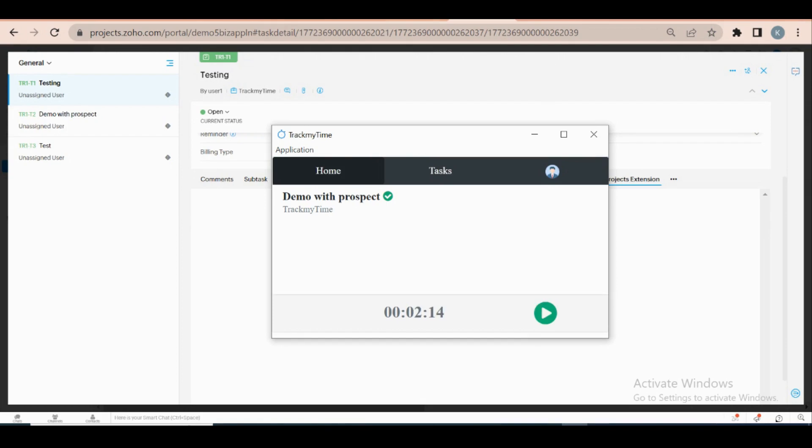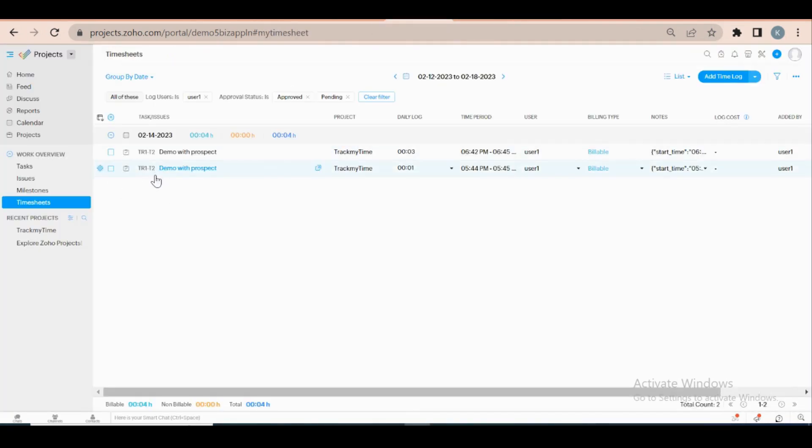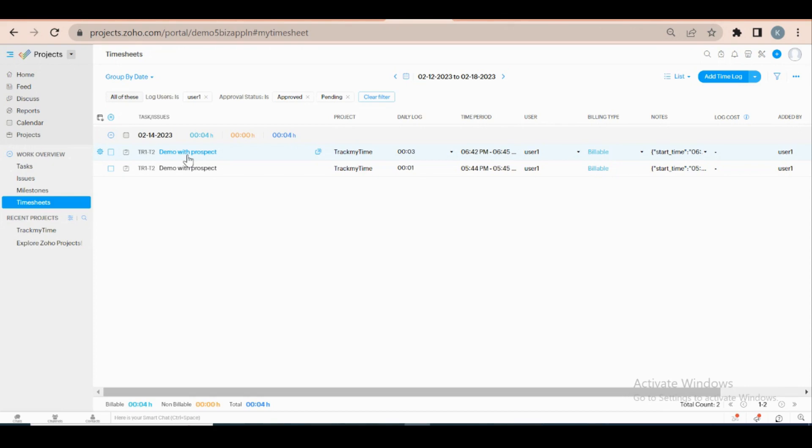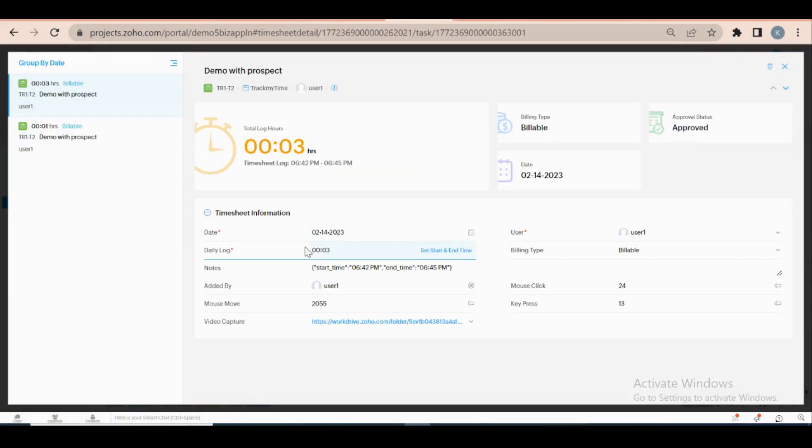Now you can see the timesheet records get created. Also, you can view your recorded file on Zoho Work Drive using the video capture URL.